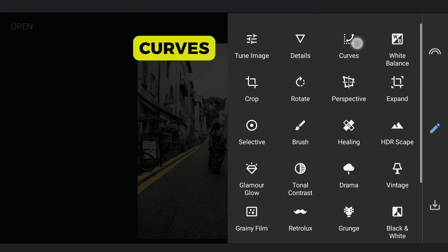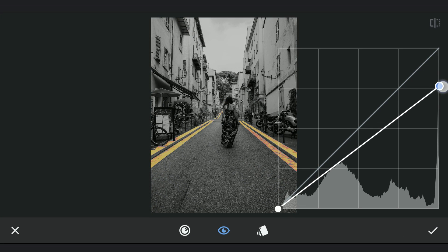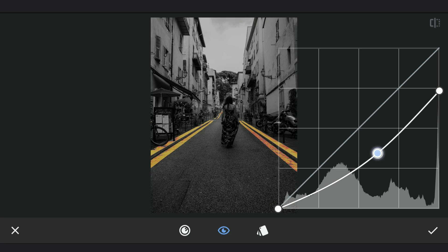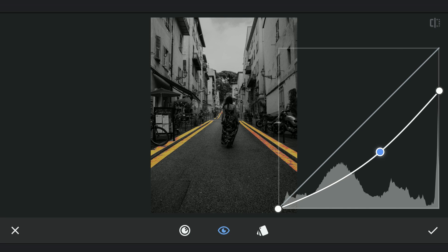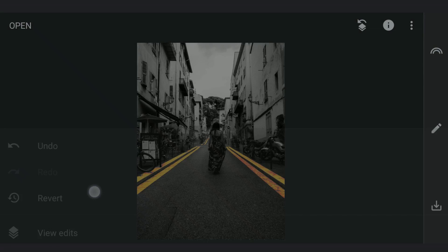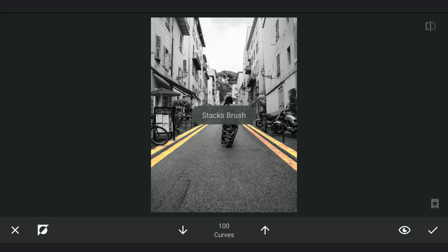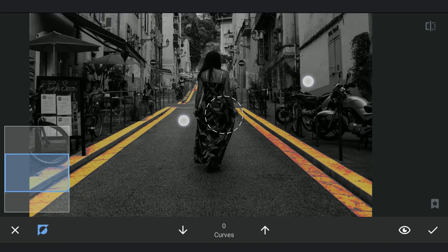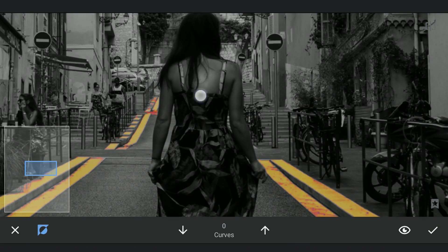Now darkening the overall image with Curves. Going to masking screen, masking on the subject to bring some limelight back. Zooming in and carefully working on masking.